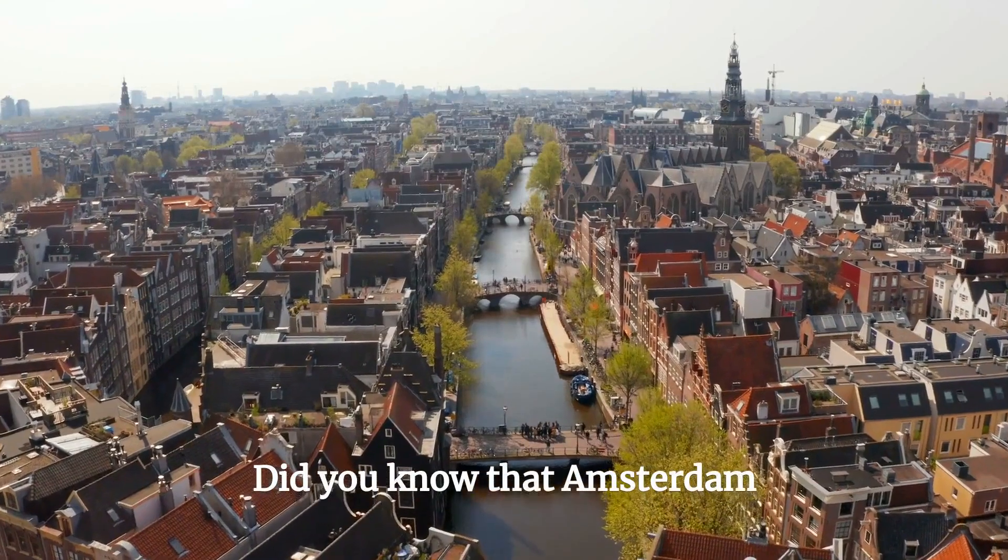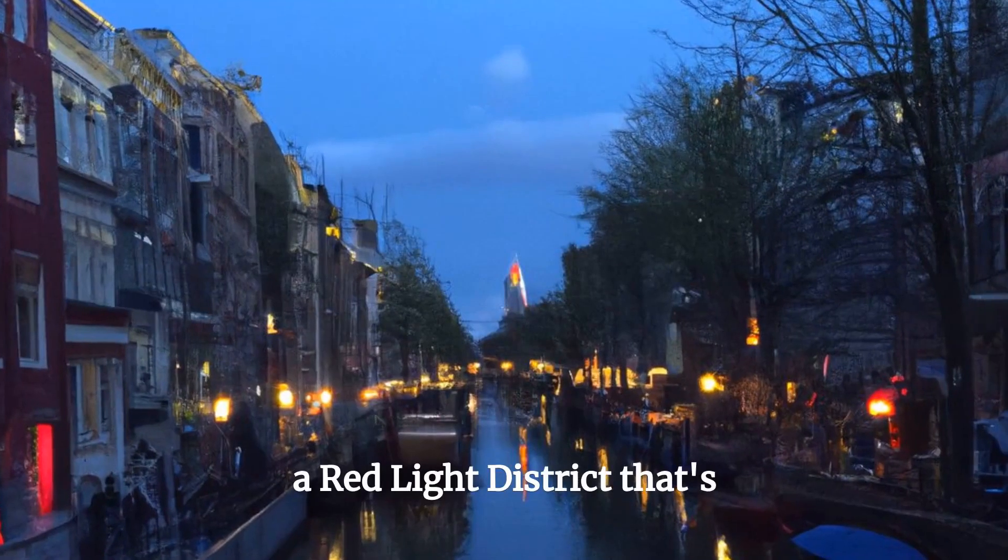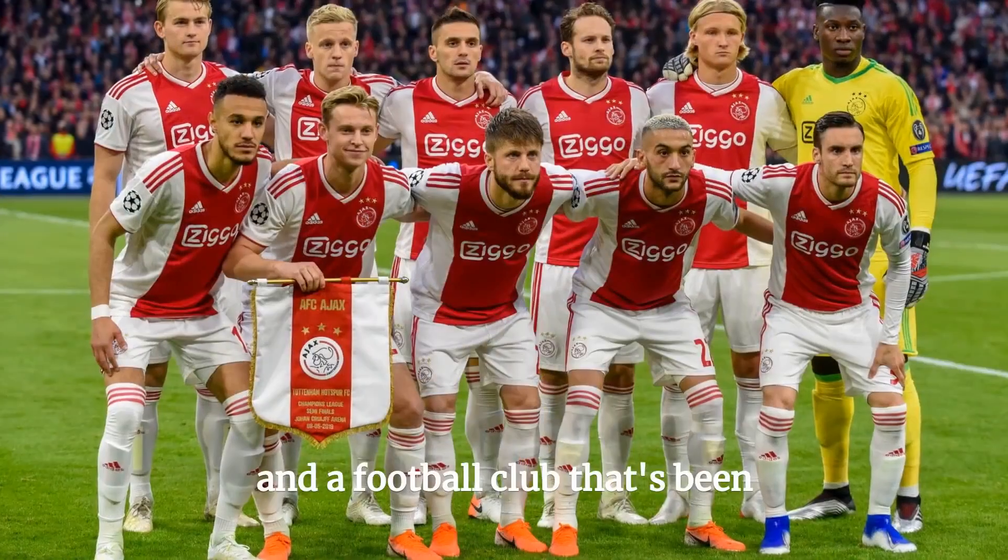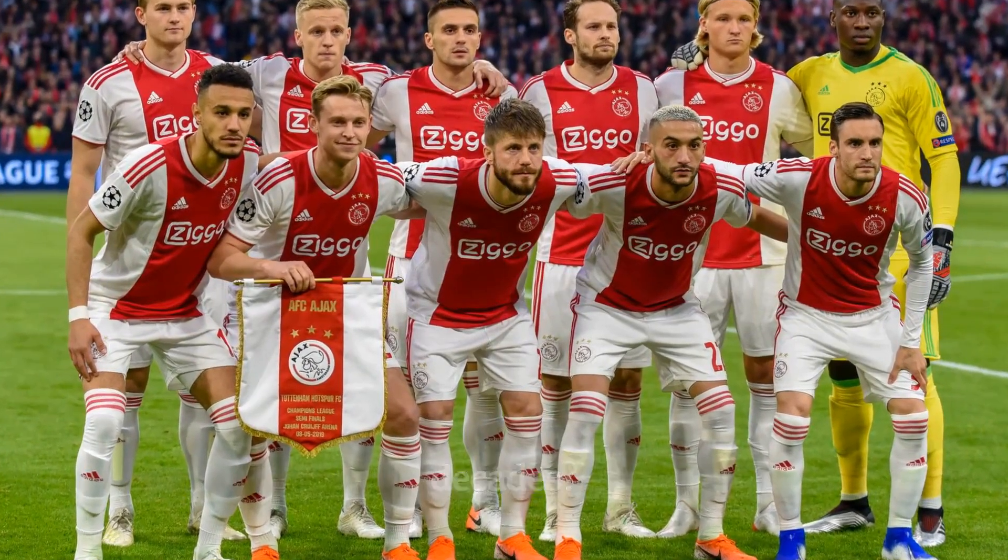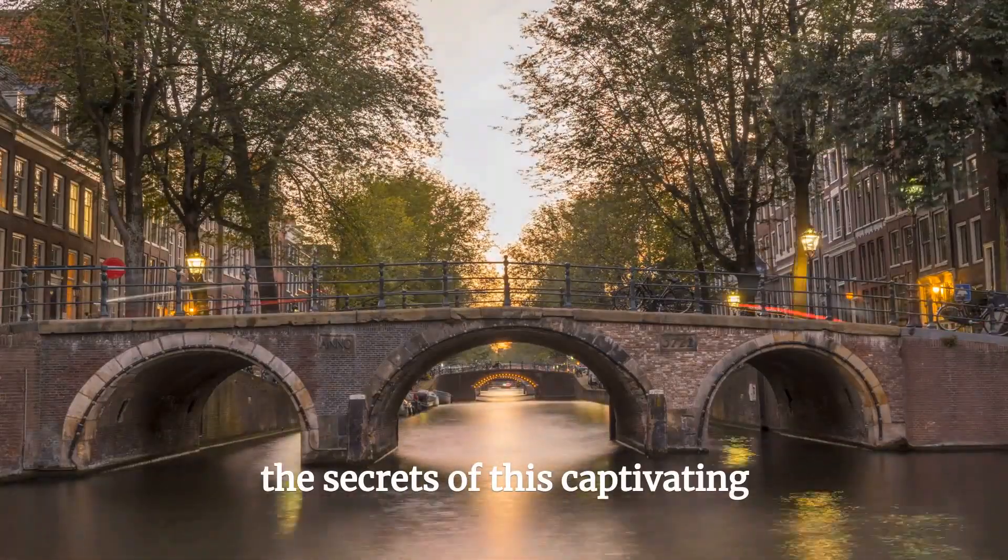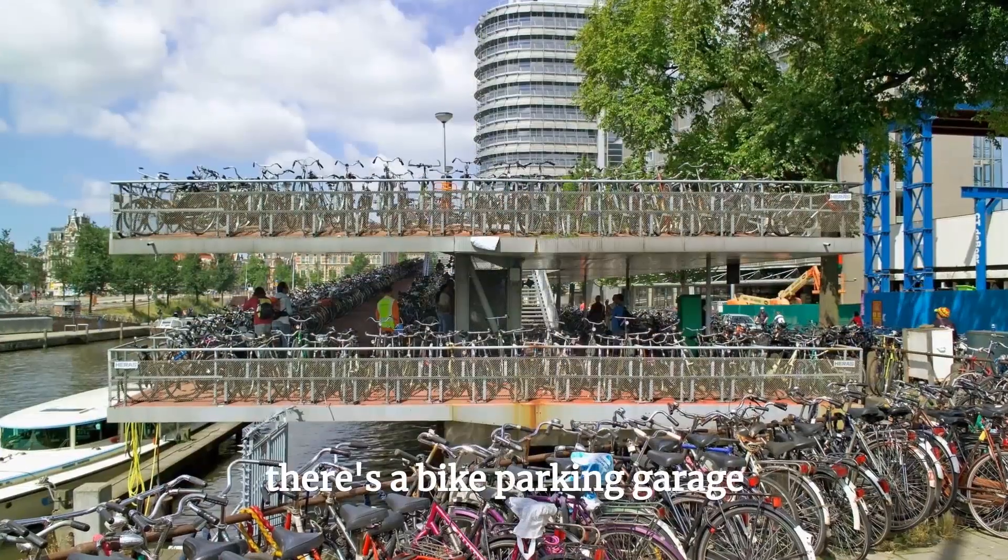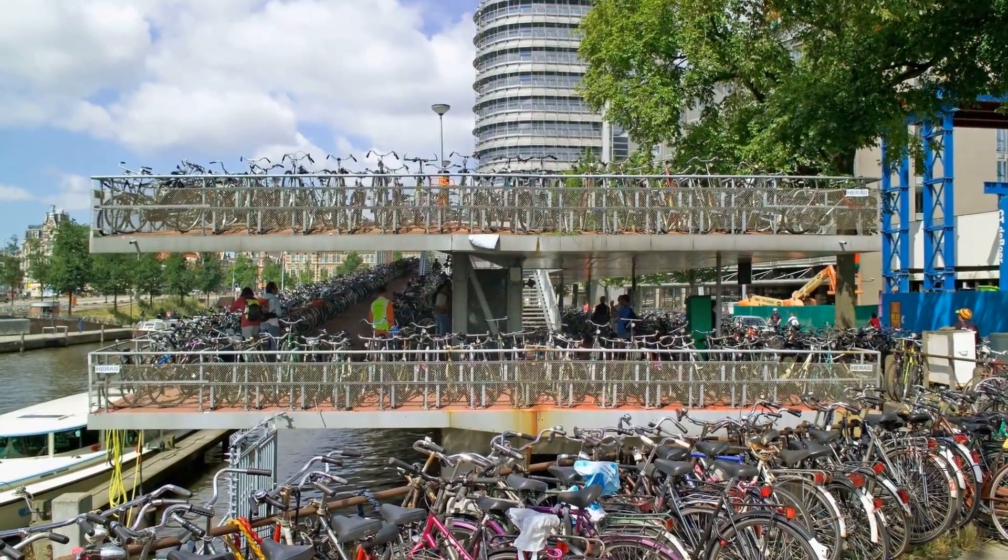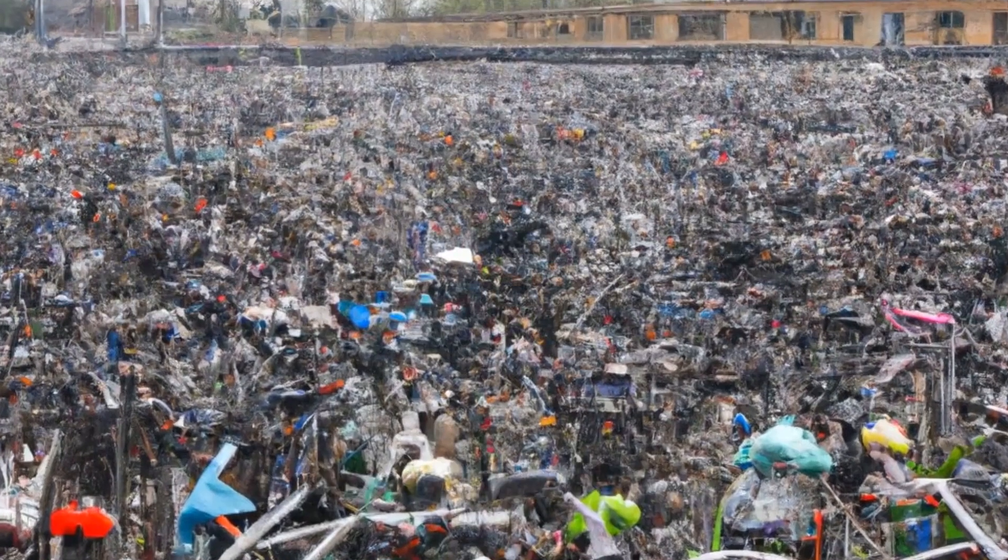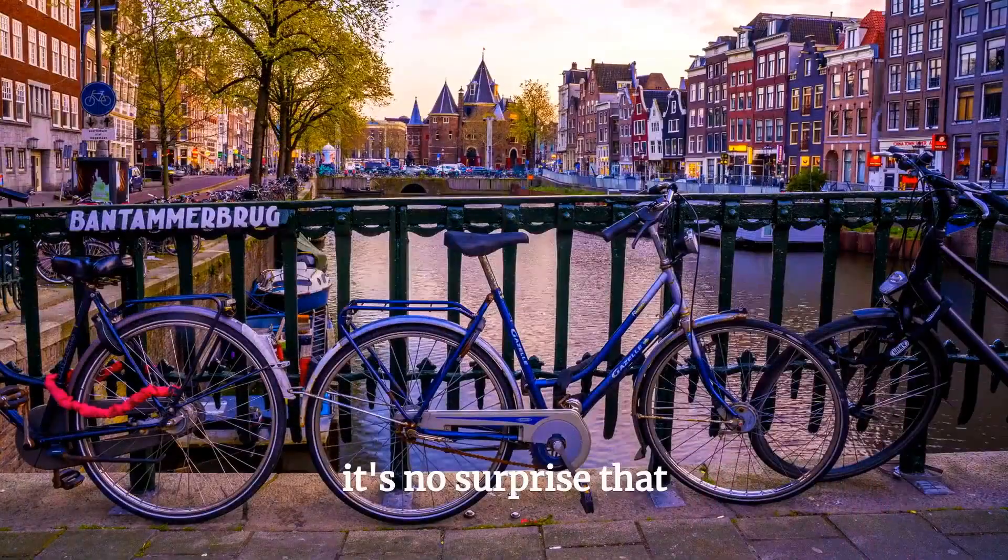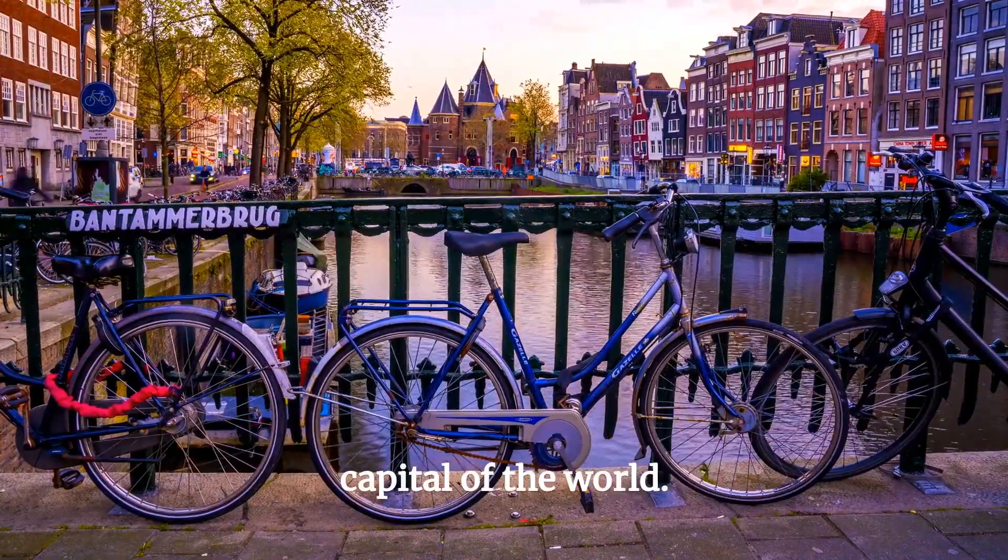Did you know that Amsterdam has more canals than Venice? A red light district that's both fascinating and controversial, and a football club that's been dominating the Dutch league for decades? We're about to reveal all the secrets of this captivating city. Did you know that in Amsterdam there's a bike parking garage that can hold up to 12,500 bicycles and it's the largest bike parking facility in the world? With so many bicycles around, it's no surprise that Amsterdam is known as the bicycle capital of the world.